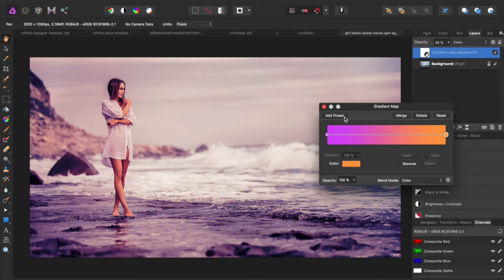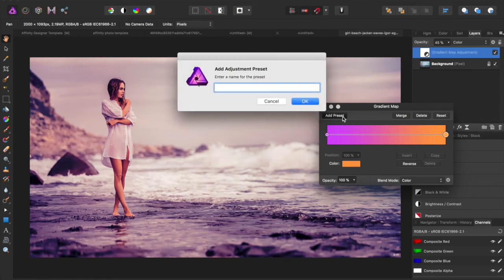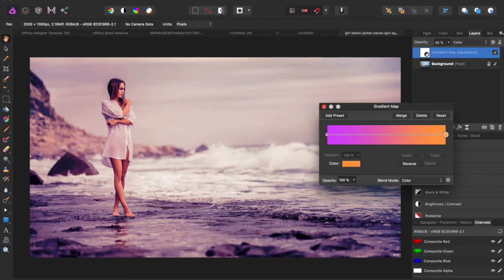If you wanted to save this gradient map to use on other things, say you have a bunch of photos that you need to make look like it's dusk time, you can add a preset, name it pink sunset. Now you have a preset that you can always go back to.